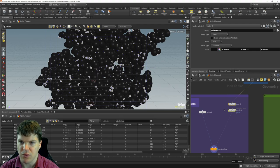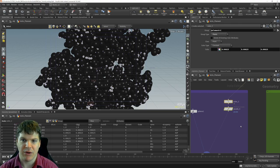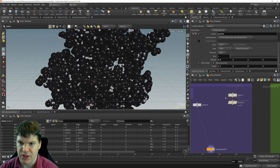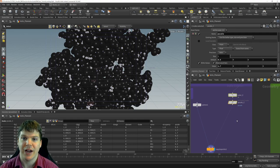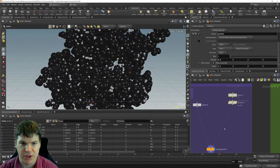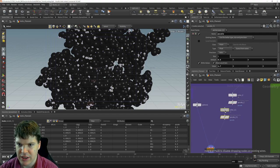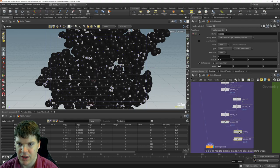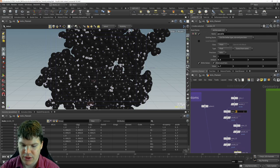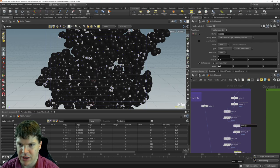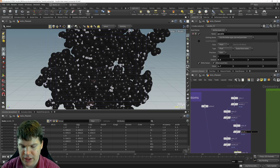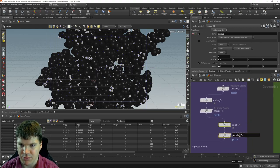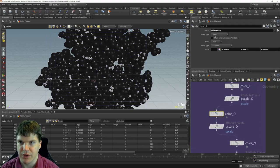We copy and paste these color and pscale nodes for the five main elements: carbon, nitrogen, oxygen, sulfur, and hydrogen. For oxygen: group '@element==O', color is a red, pscale is 1.52. For nitrogen: a sky blue color, pscale 1.55 — slightly bigger than oxygen. For sulfur: a yellow color, pscale 1.8. For hydrogen: pscale 1.2.